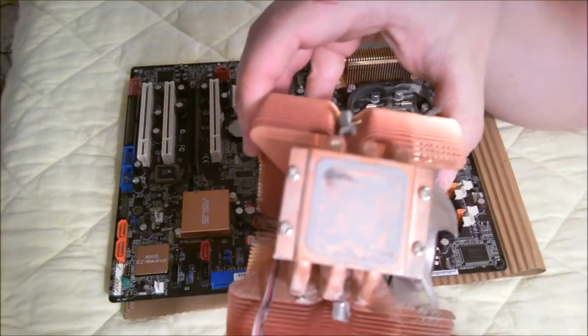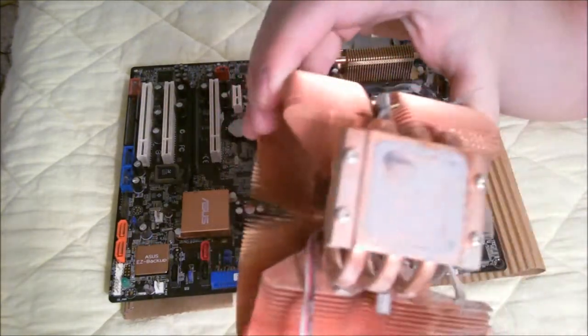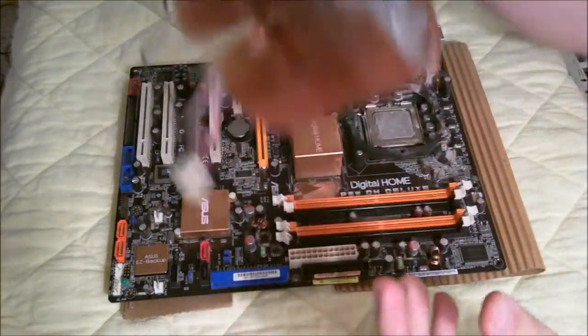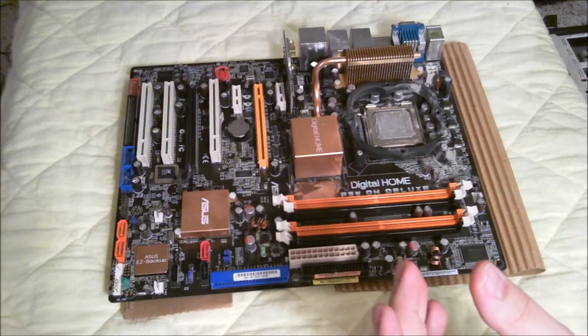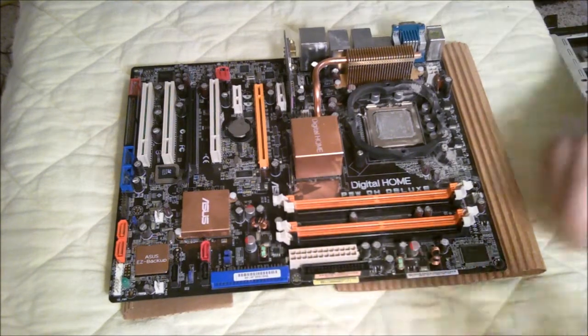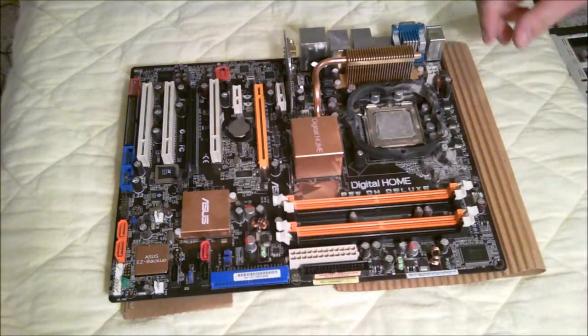As you can see, we didn't really have the best seating of that heat sink, but it could have been worse.